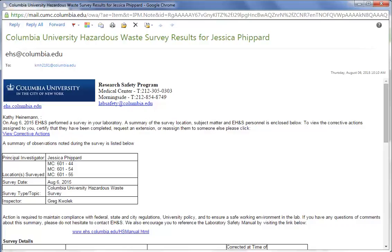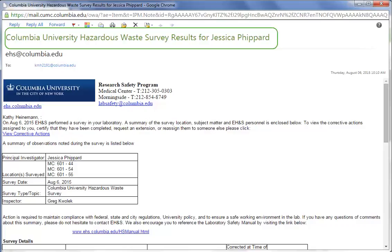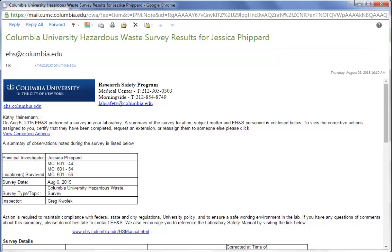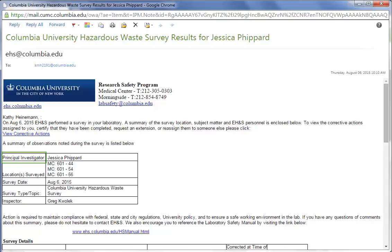You'll notice a few items in the email you receive. You'll see your name, and in the summary table, you'll see the PI, the lab rooms in the survey, the survey date, the topic covered, and who from EH&S was there.